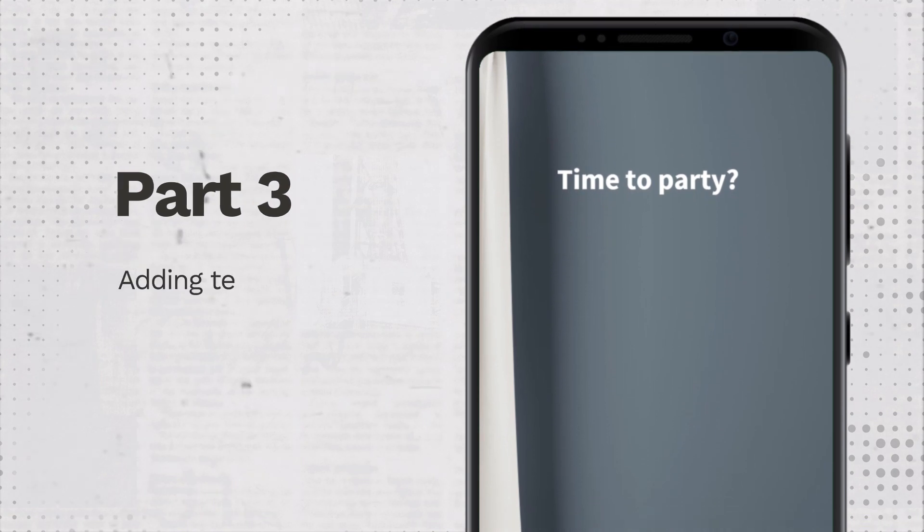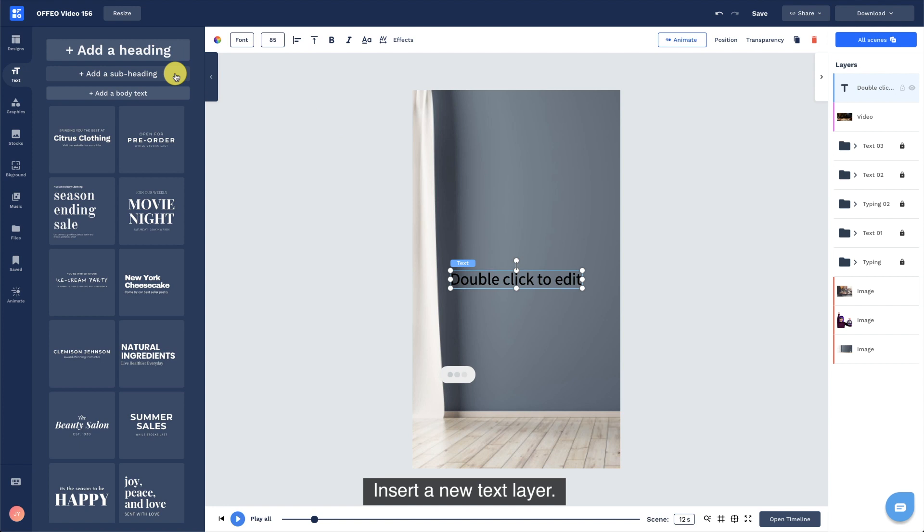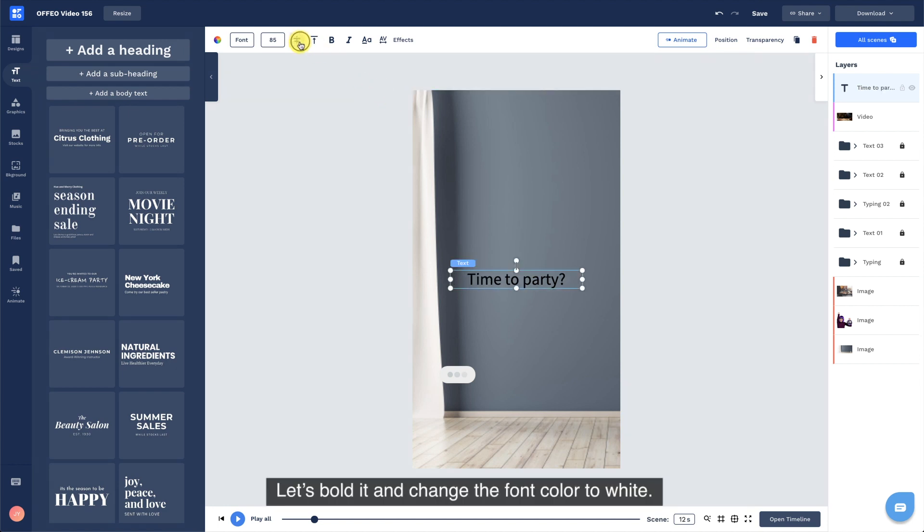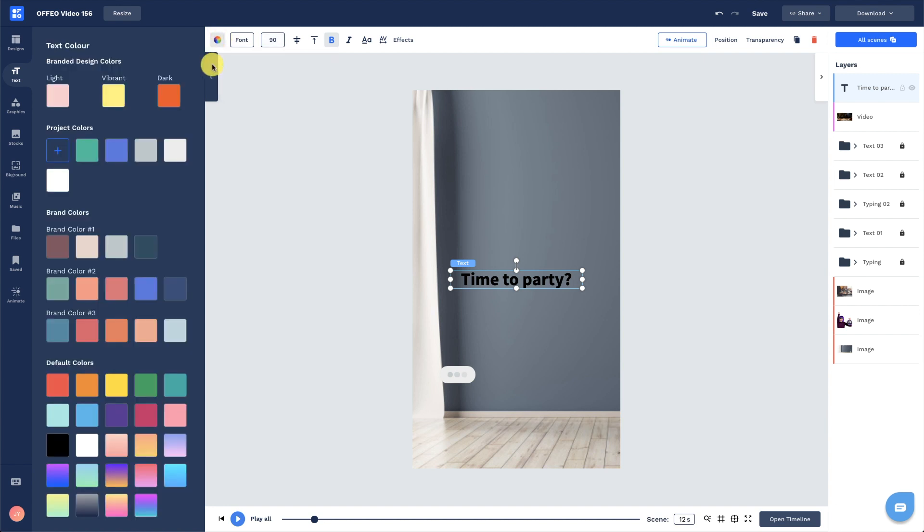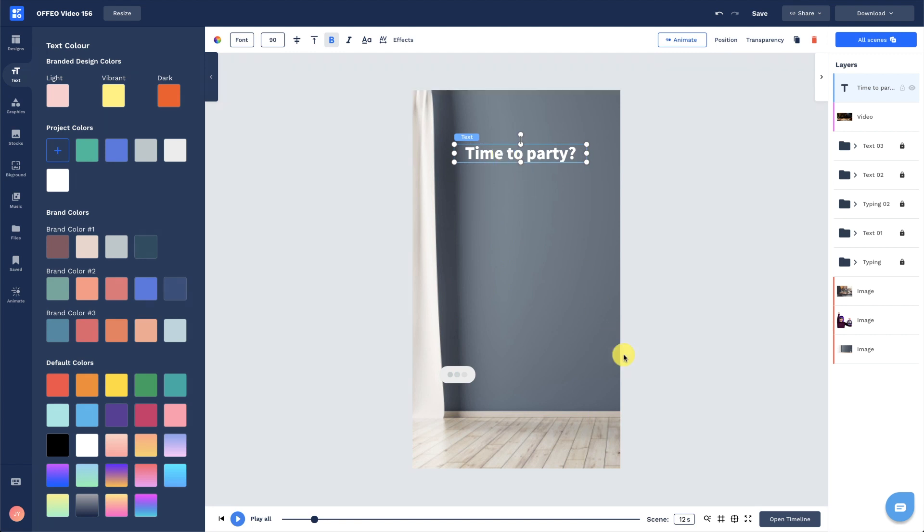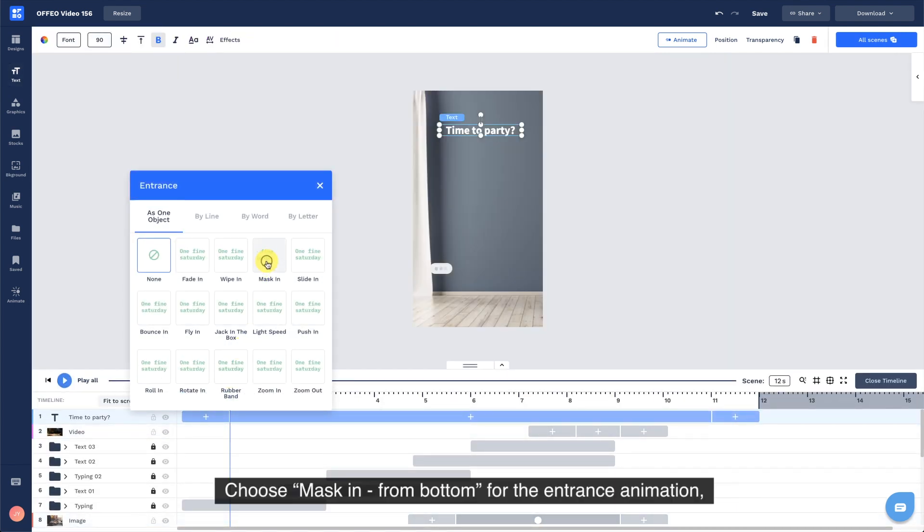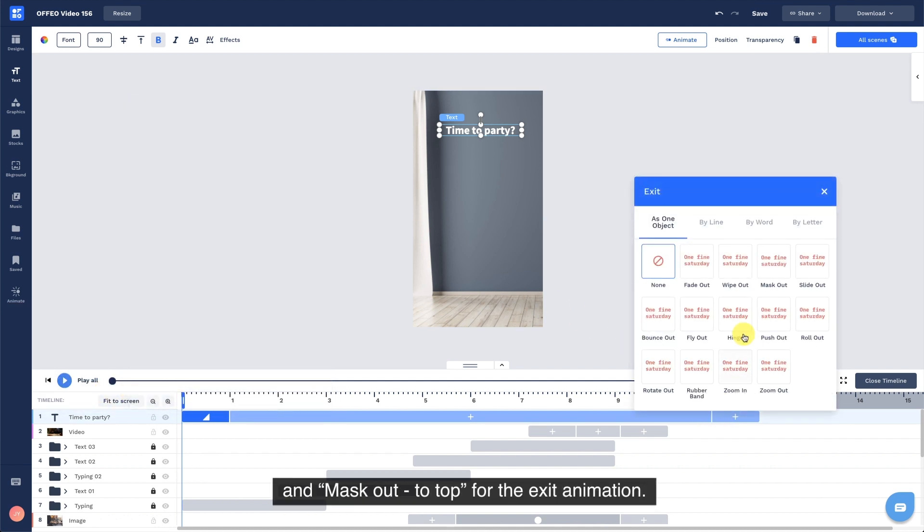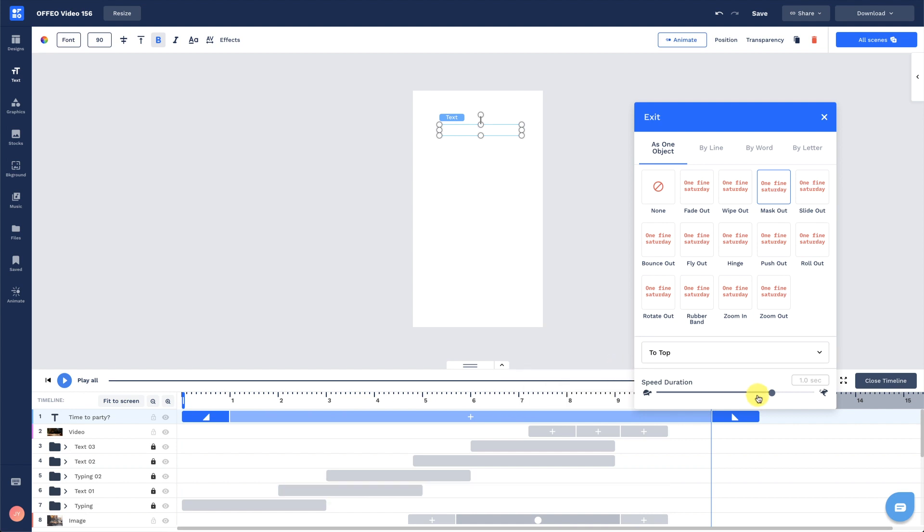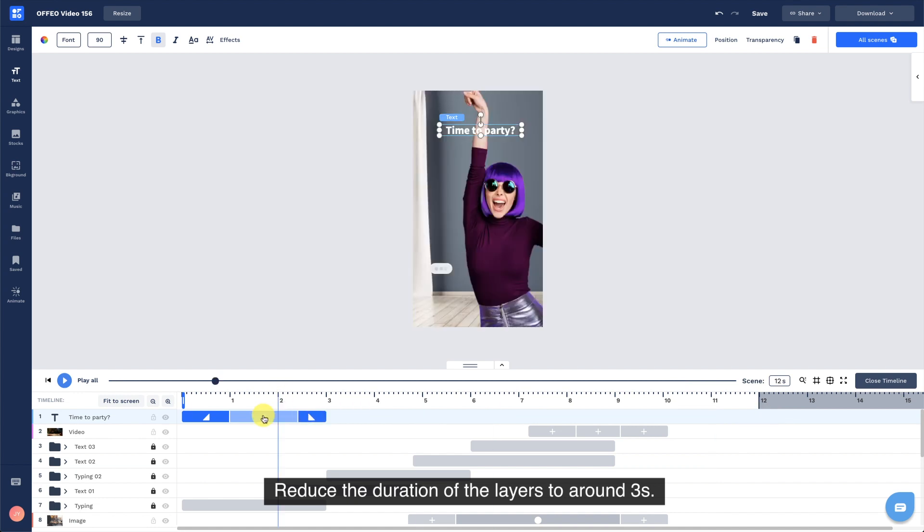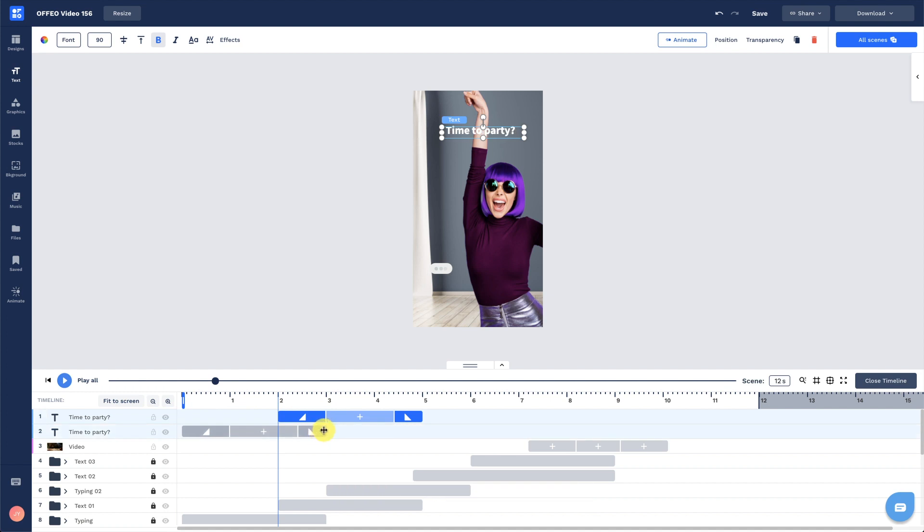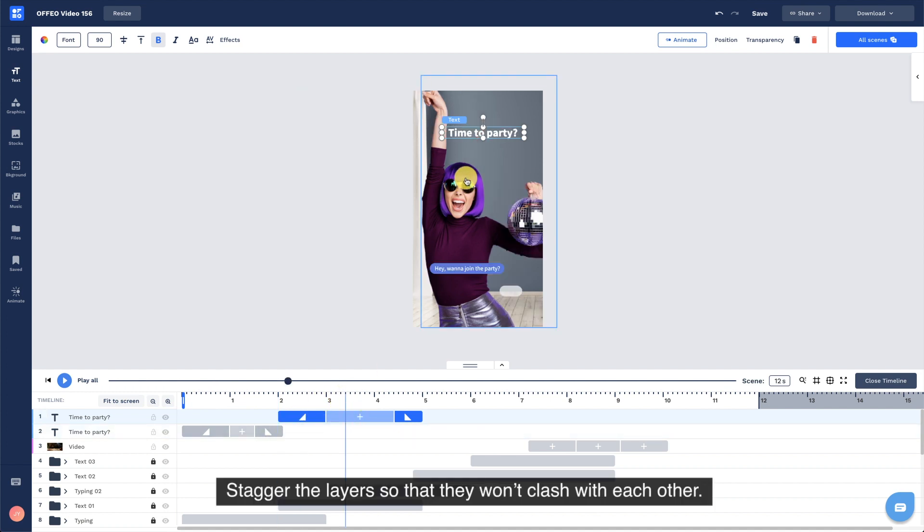Part 3, adding text. Insert a new text layer. Let's bold it and change the font color to white. Align our text to the center. Open up the timeline for animation. Choose mask in from bottom for the entrance animation and mask out to top for the exit animation. Reduce the duration of the layers to around 3 seconds. Duplicate it for the other text. Stagger the layers so that they won't clash with each other.